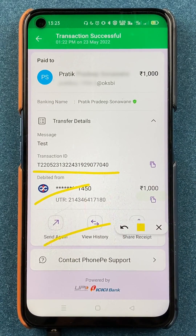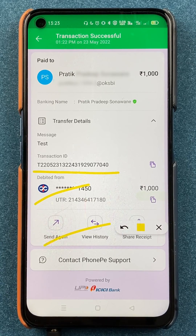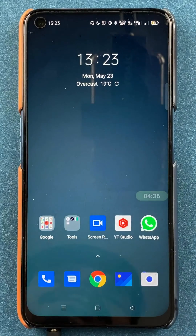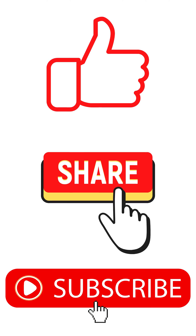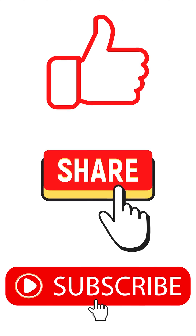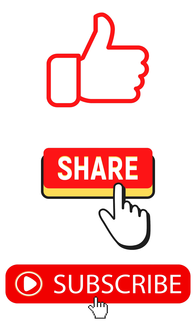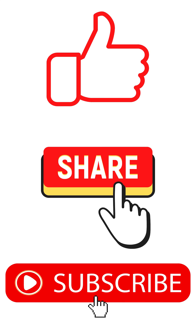These are the simple steps you have to follow if you want to transfer money using UPI ID in the PhonePe application. That's pretty much it for today's video. If you like this video, hit that like button, share it with your friends, and don't forget to subscribe to my channel. I will see you all in the next one. Thank you.